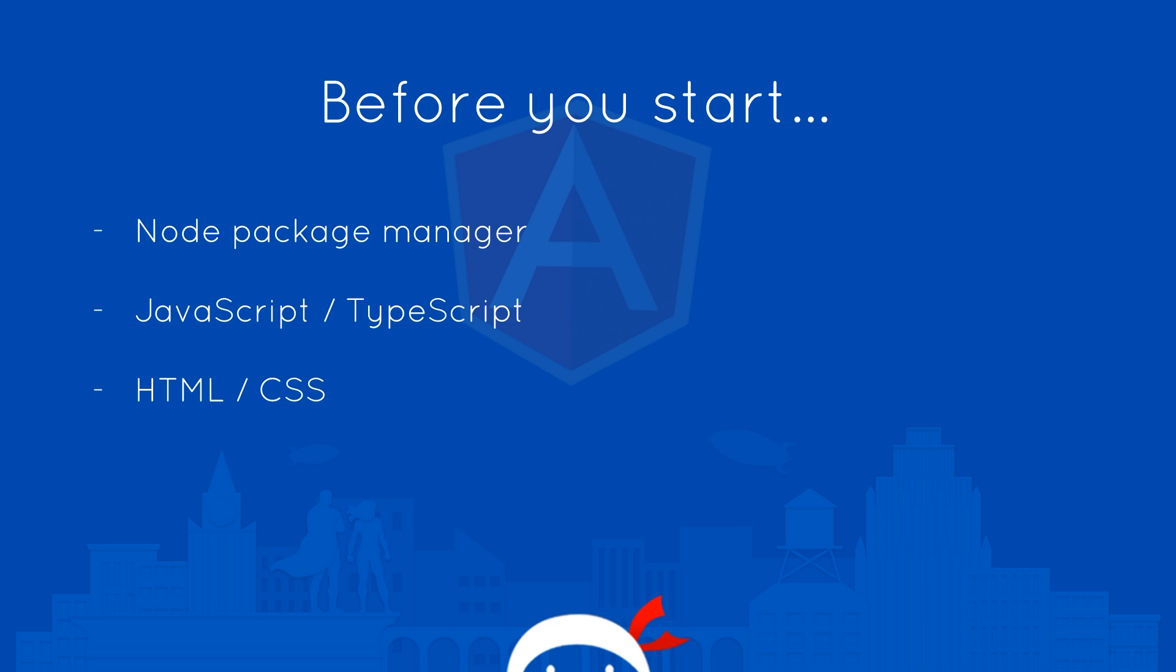Before you start, I just want to warn you that we are going to need the node package manager and for that we're going to have to install node.js. Don't worry, it is super simple and I'm going to show you where you can download that and install it from.